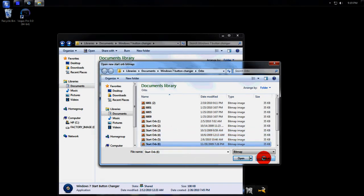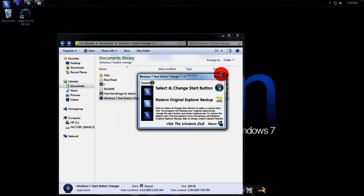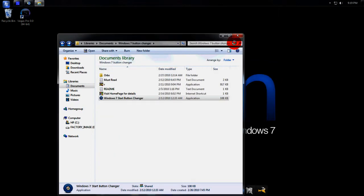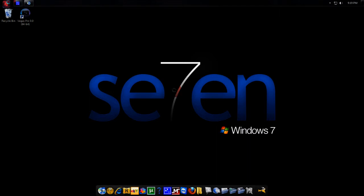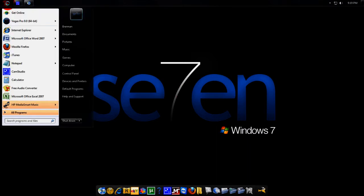I'm not going to hit open right now because I'm having some technical difficulties with my cam studio. So once you do that, you just hit open and it'll reset your screen. Your screen will go blank for like a millisecond and then come right back up and your start orb will change.